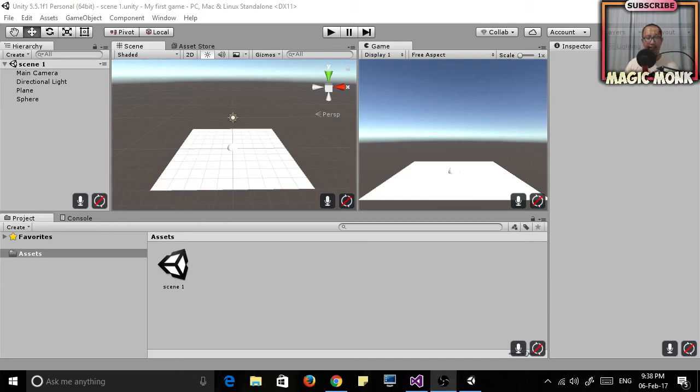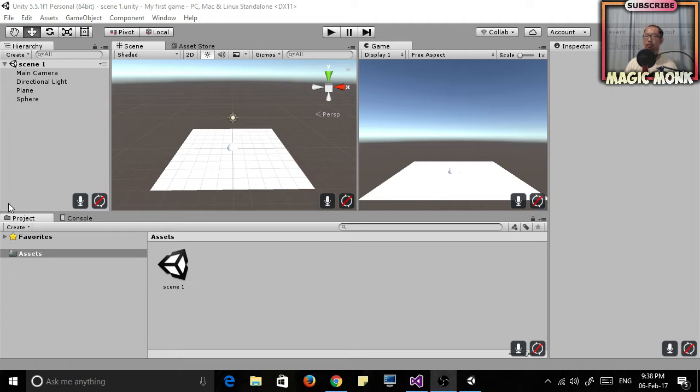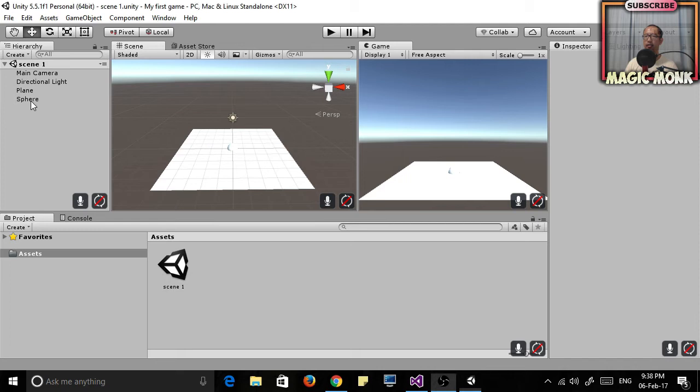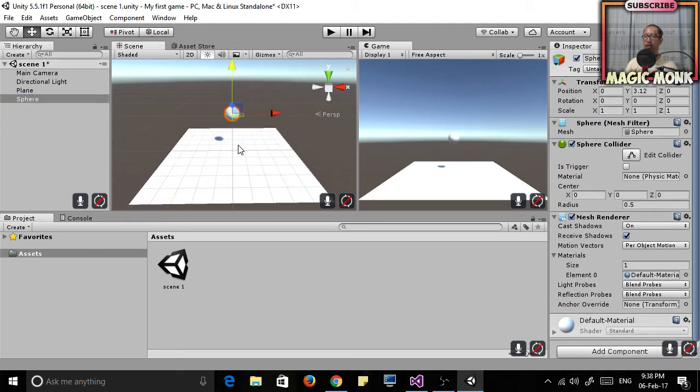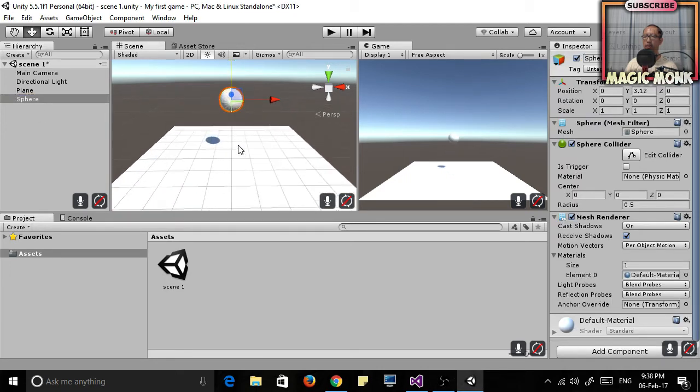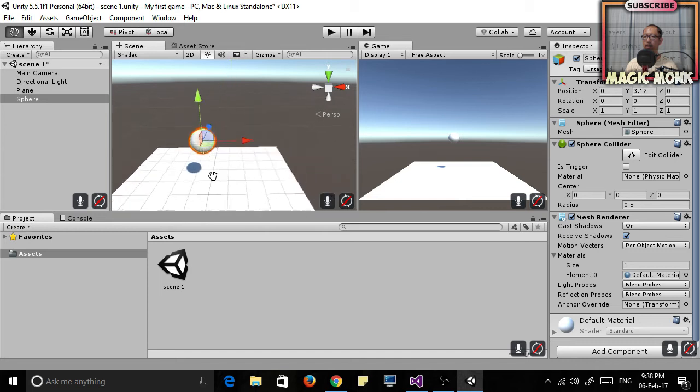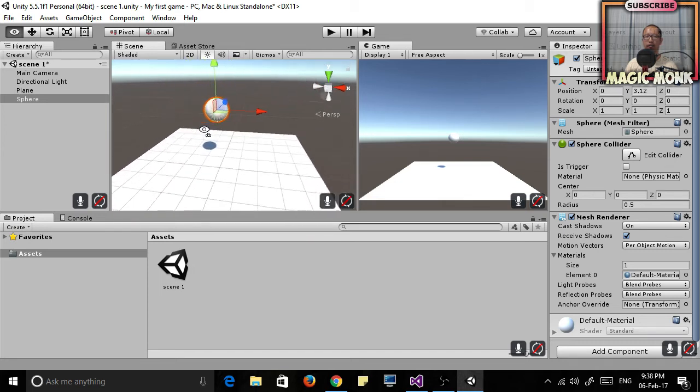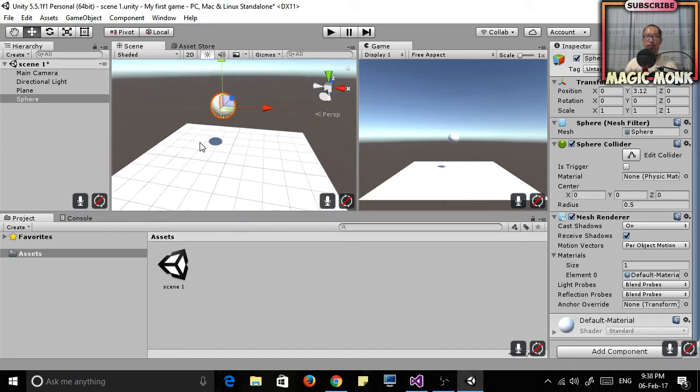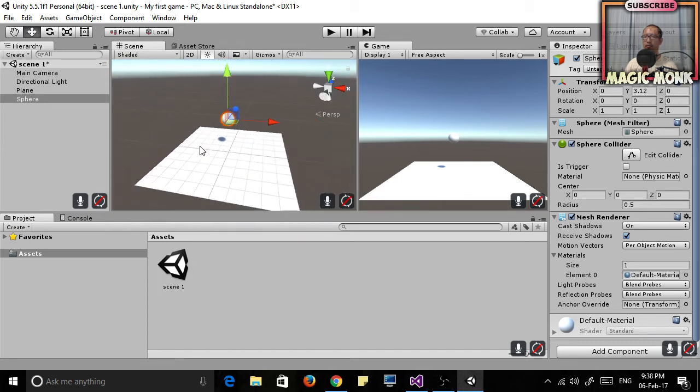Hey guys, it's Eddie the Magic Monk. Hopefully from Unity lesson 1 you guys have created a sphere and a plane and experimented with moving them around and flying inside the virtual world.